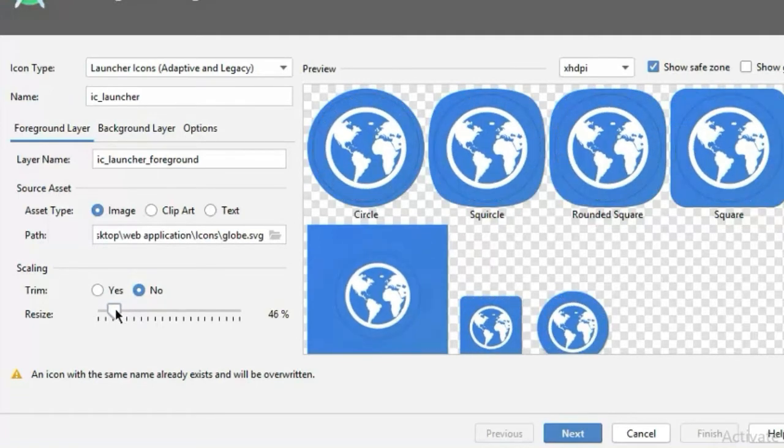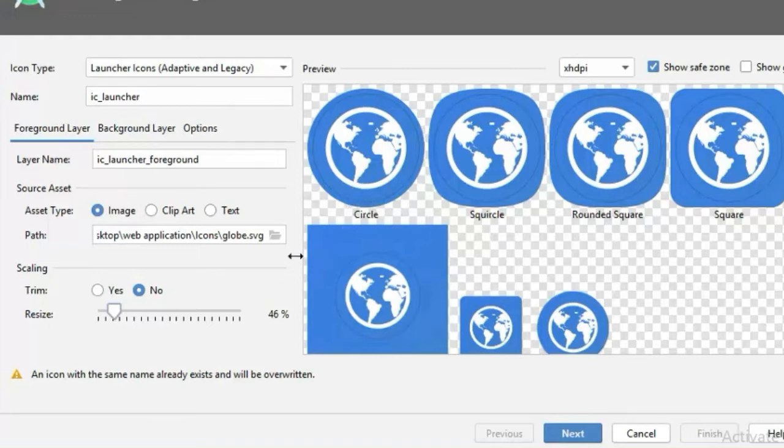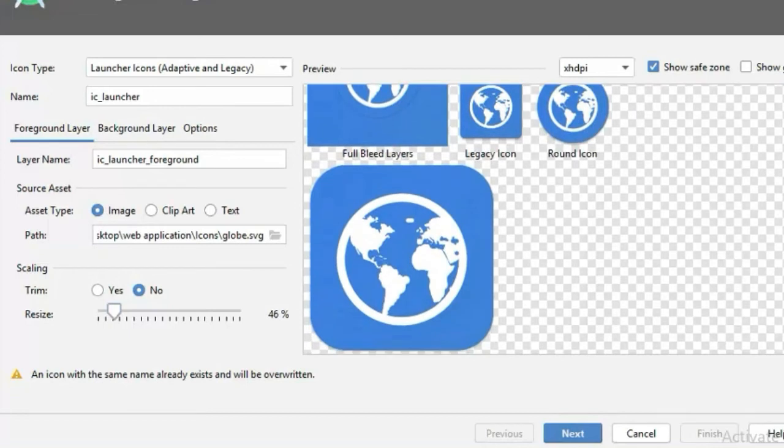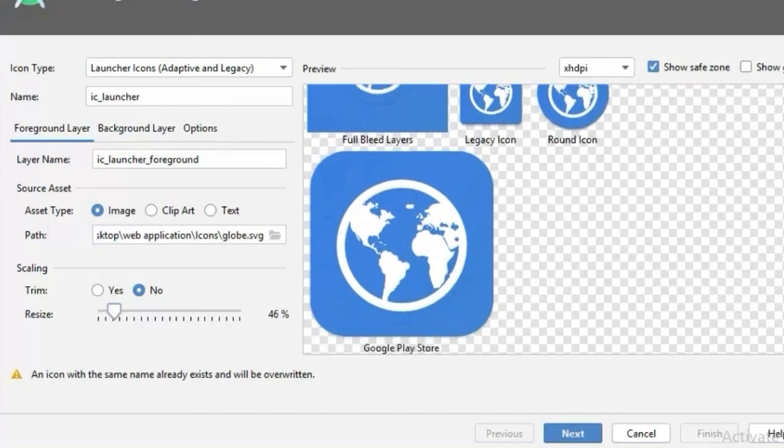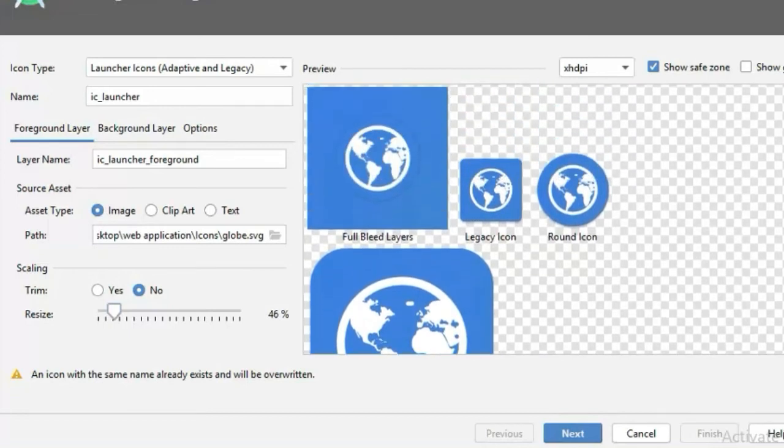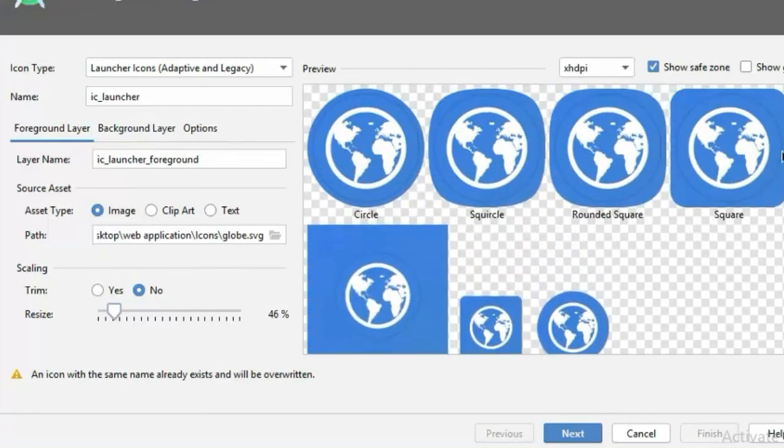But if you see here, you will see a black circle over there. That's the guideline for the foreground image. Make sure that your foreground image doesn't exit this black line.